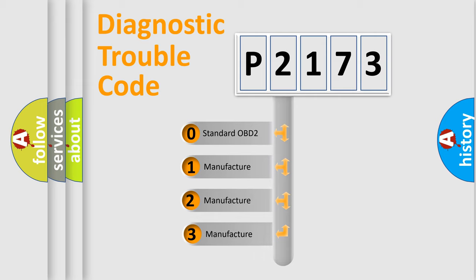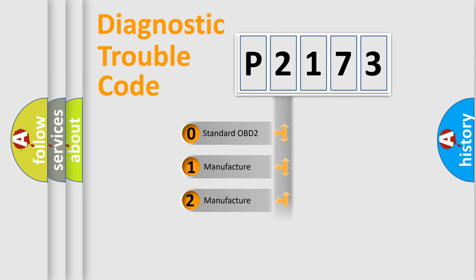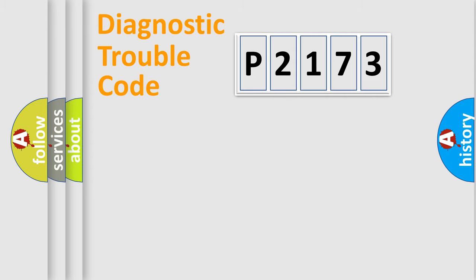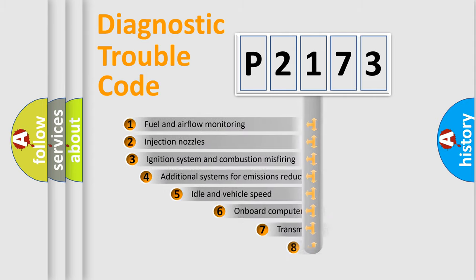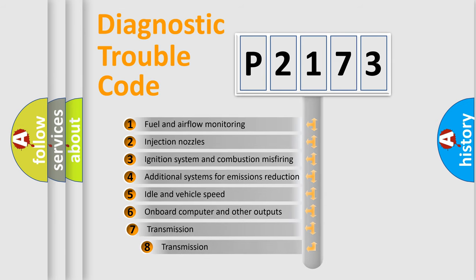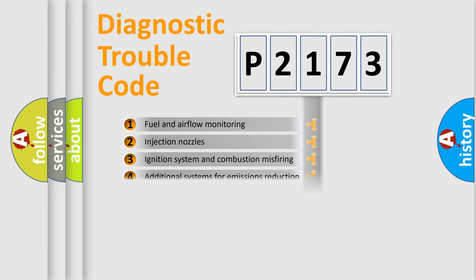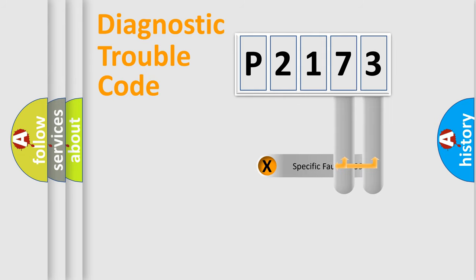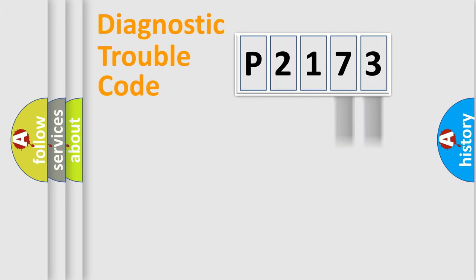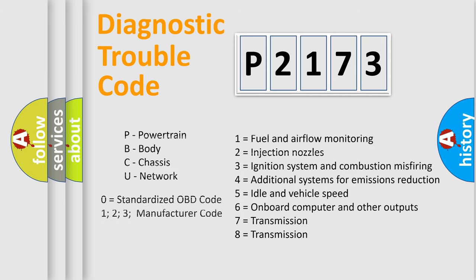If the second character is expressed as zero, it is a standardized error. In the case of numbers 1, 2, 3, it is a manufacturer-specific expression of the error. The third character specifies a subset of errors. The distribution shown is valid only for the standardized DTC code. Only the last two characters define the specific fault of the group. Let's not forget that such a division is valid only if the second character code is expressed by the number zero.